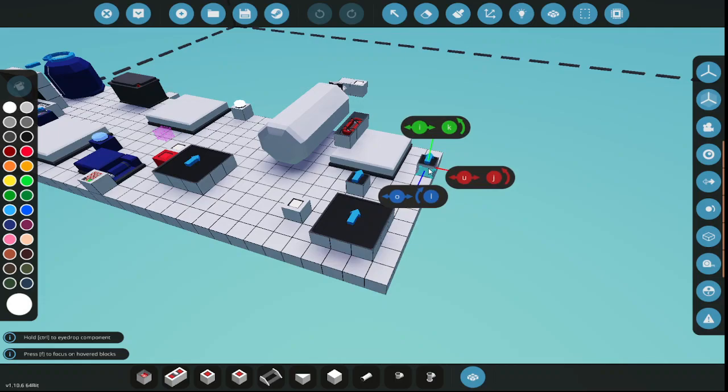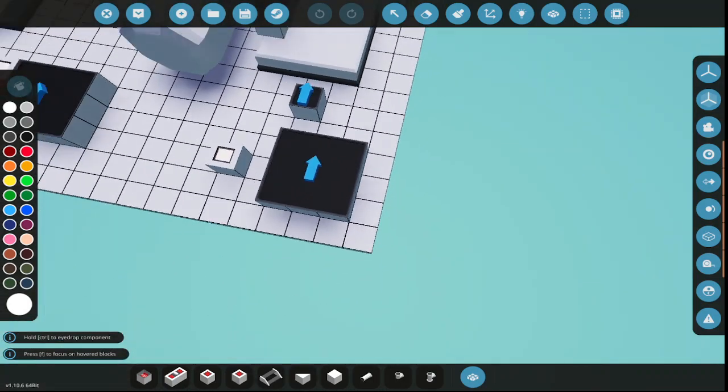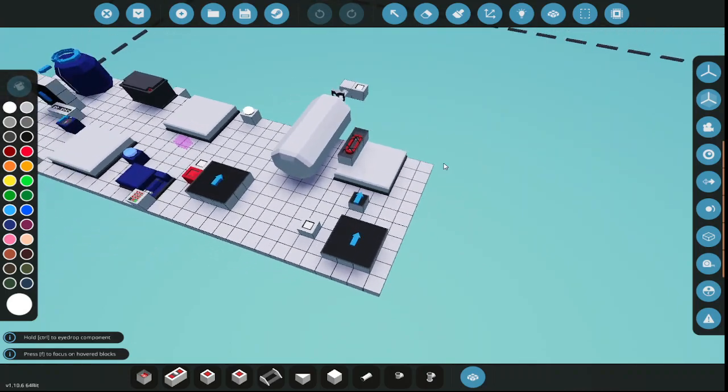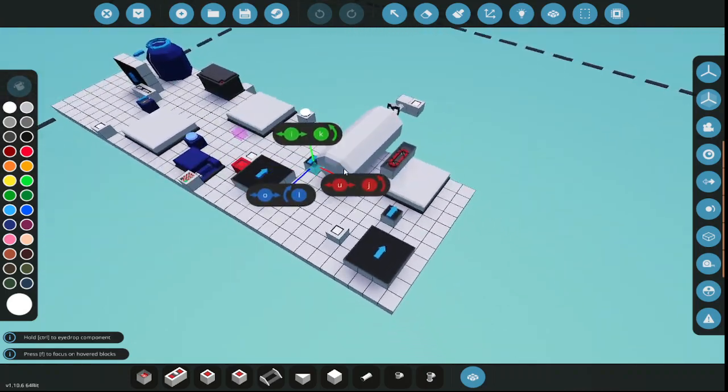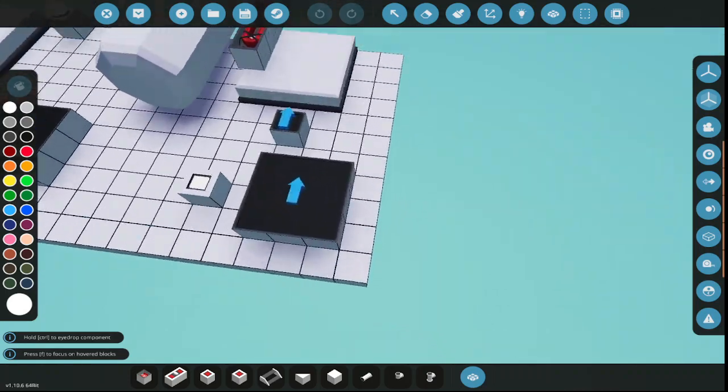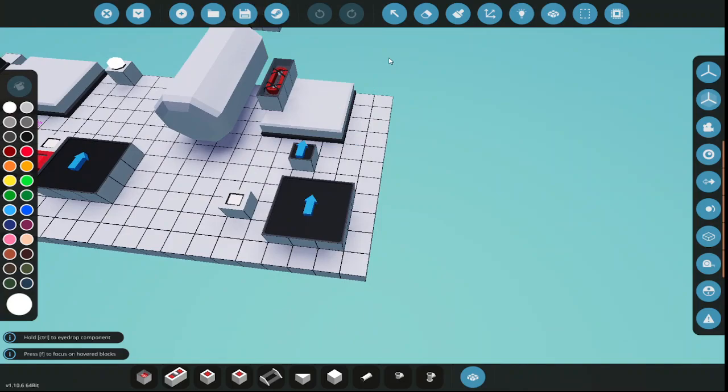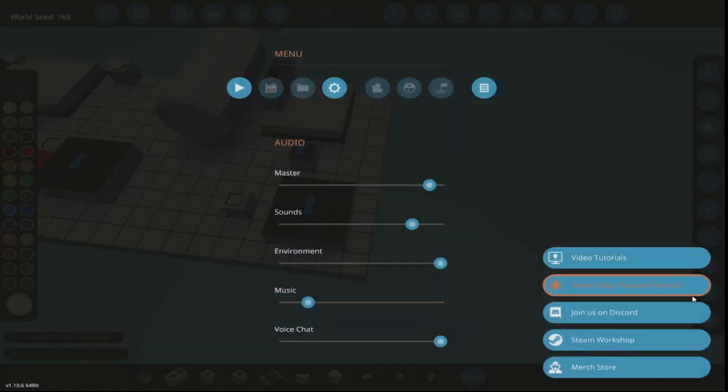Anyhow, anyways, thanks for watching, liking and subscribing. That's just a quick update. I'll probably put up a couple more quick updates as I work on this and develop it. So yeah, thanks for your interest and I will see you in the next one.